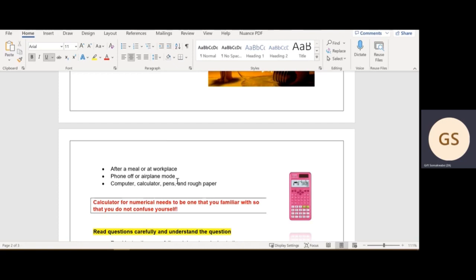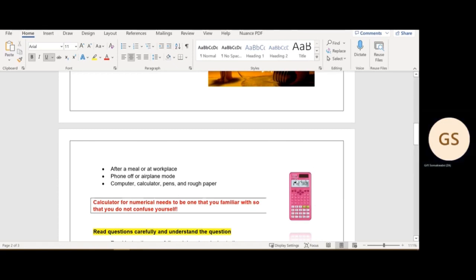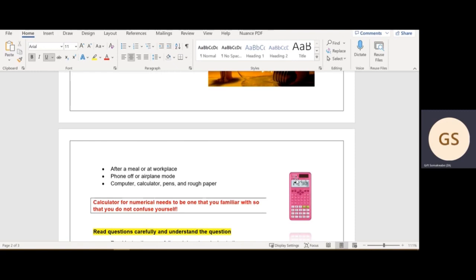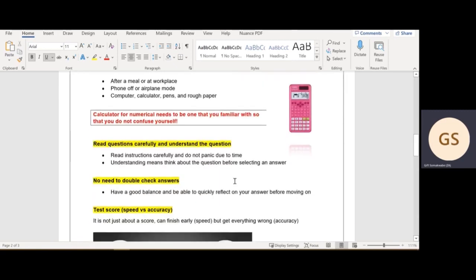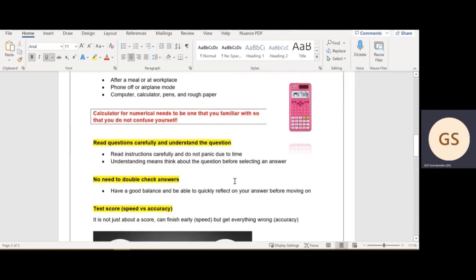Would you do it after a meal or at work? Some people are night owls, some are early birds. Are you going to switch off your phone or go on airplane mode? Maybe you don't want to be disturbed. The last point is being familiar with your computer. Make sure you have a calculator, pens, and rough paper. The calculator is mainly for your numerical test, and it needs to be a calculator you're familiar with. Most of us use the Casio calculator. Make sure that it's charged and won't randomly switch off on you.